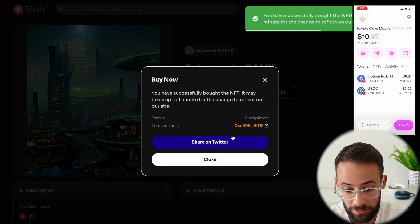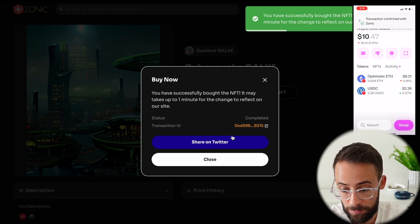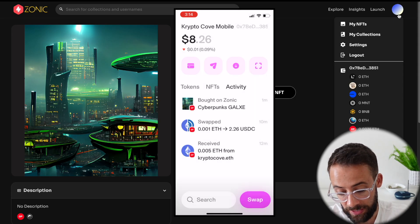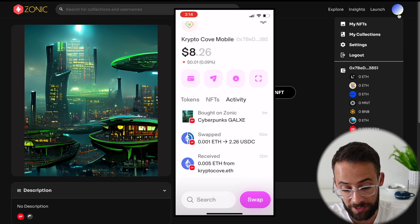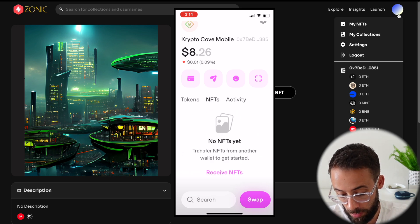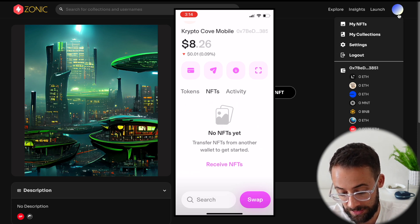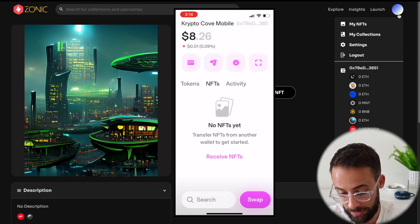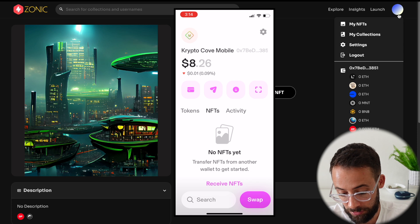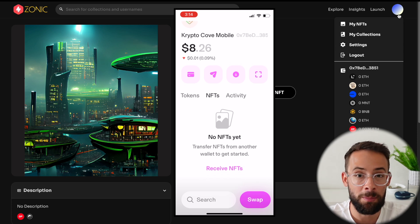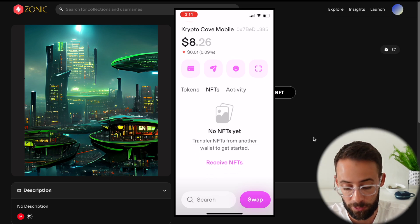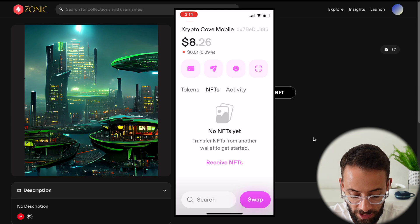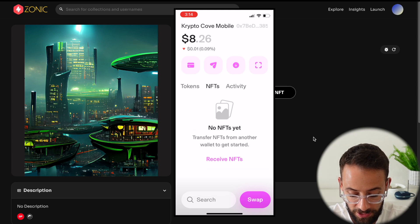That has already gone through. If I hit on the Activity tab, it shows that I bought the NFT, and it should show up in the NFT section, although it's not popping up just yet. It might take a couple of minutes for this to be fully confirmed on the blockchain before it appears under NFTs.